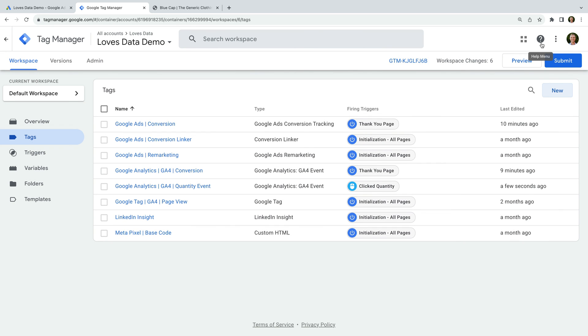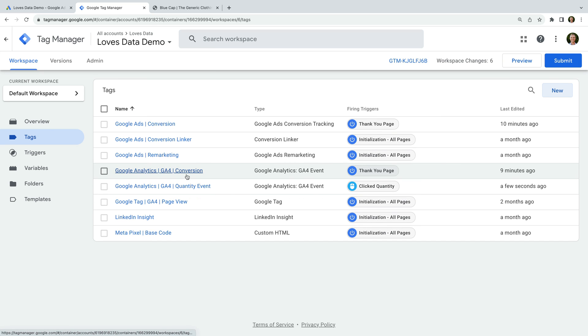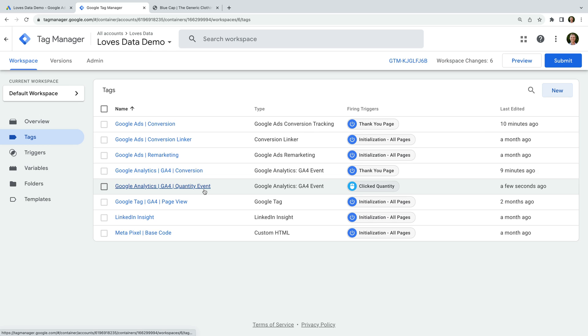We now have a GA4 event tag that will track when people view our thank you page, and another event tag that will track people selecting a quantity using the drop-down selector. Once you've added your new tags and triggers, it's time to preview and test your changes. We covered previewing and testing tags in the third lesson. When you're happy with the changes, it's time to publish your container. To do this, we click Submit.